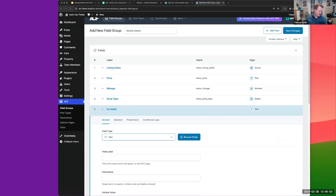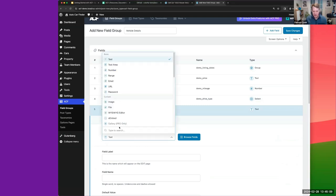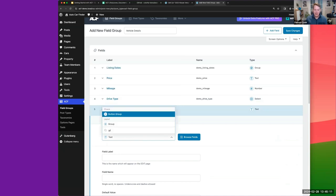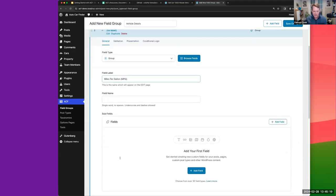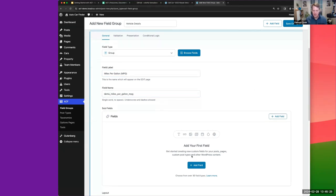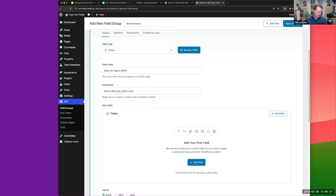Next I'll create a 'Miles Per Gallon' Group field with subfields for city and highway mileage. I think I'll pause there and answer questions — I think you get the idea at this point. I'll add the city and highway subfields, duplicating the city field to make it easier.